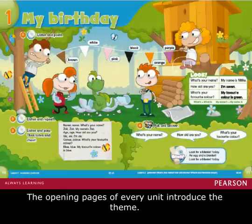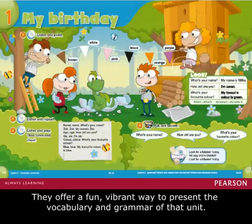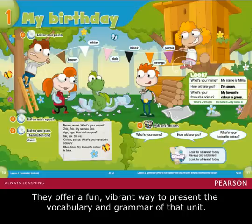The opening pages of every unit introduce the theme. They offer a fun, vibrant way to present the vocabulary and grammar of that unit.